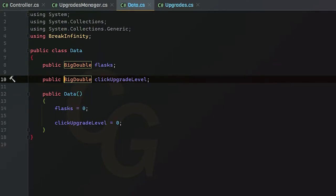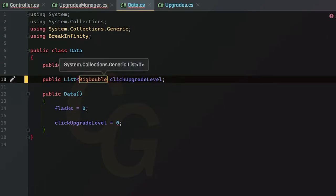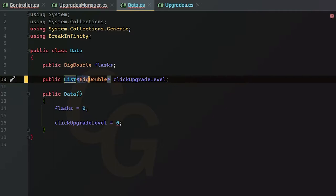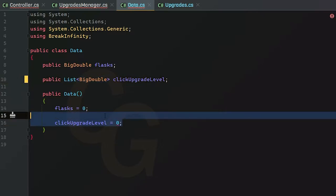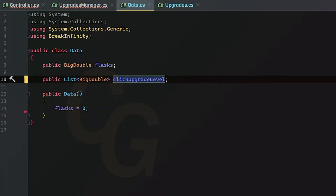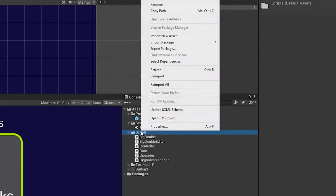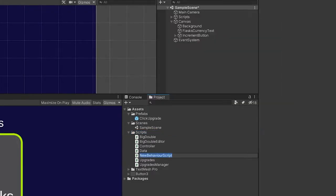First we need to include `using System.Collections.Generic`. Now we can do `List<BigDouble>` and get rid of the old variable. As I explained in the previous video, creating a new list sometimes doesn't work properly, so we need to create an alternative method. I'm going to create a brand new script called 'Methods' — basically just for anything utility-related, such as our notation methods and other helpers.